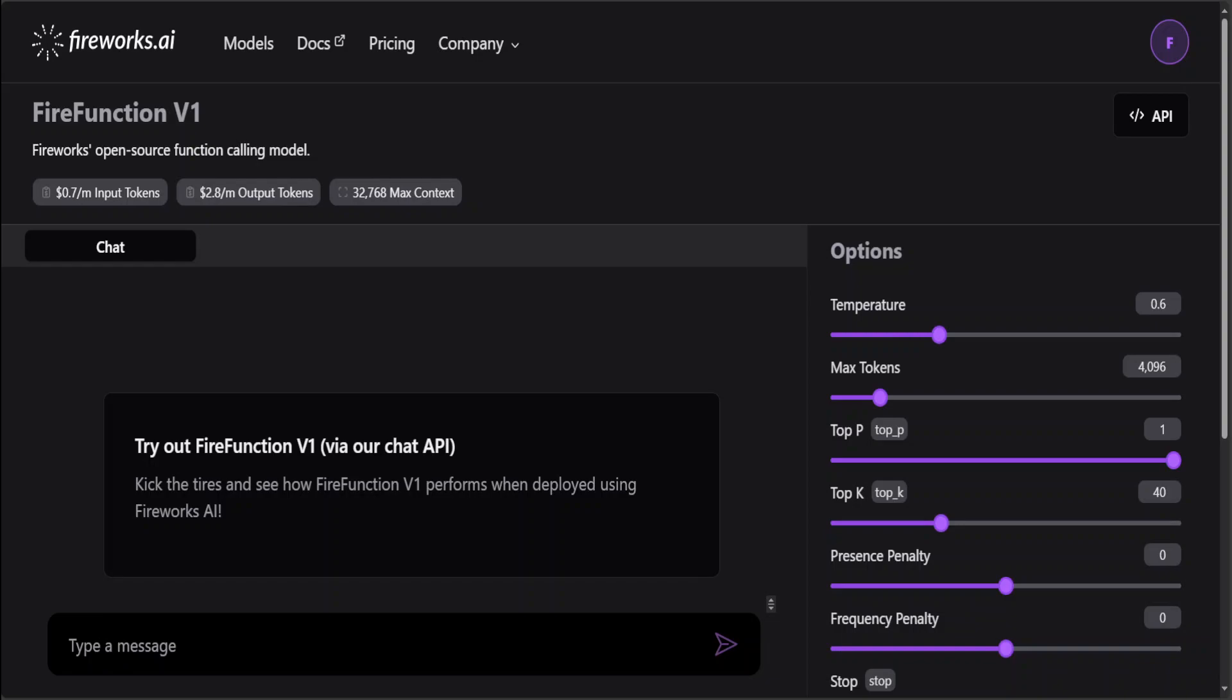This has optimized performance for structured output generation and routing. Decision-making is made even better through a new option to configure tool choice, and I will show you in the demo too, because that tool choice option enables you to force a function call.